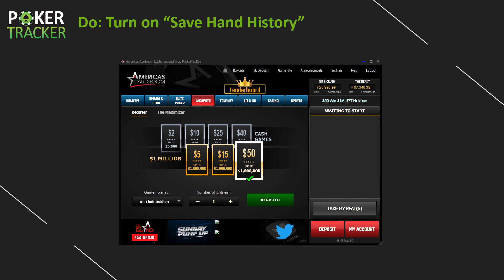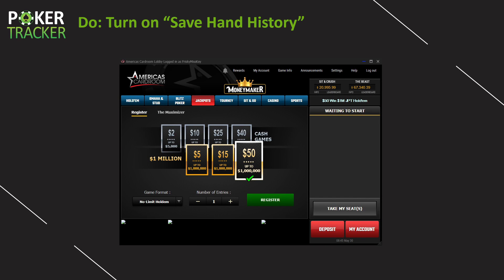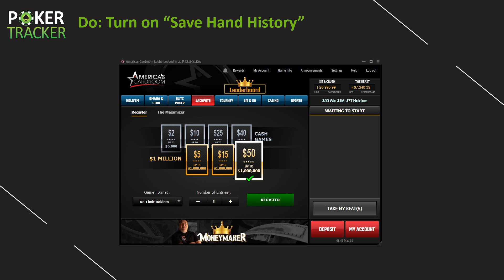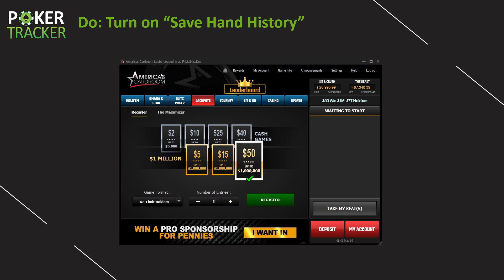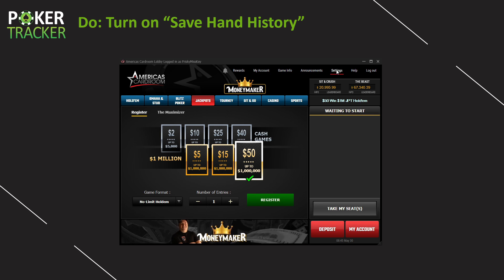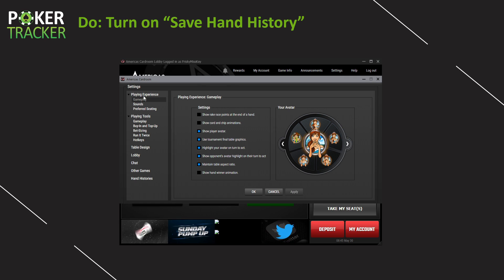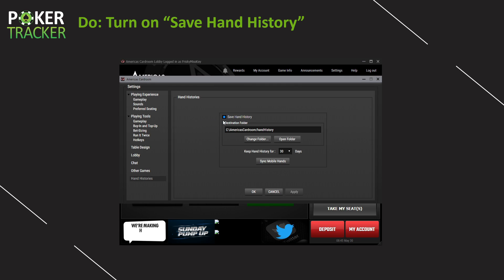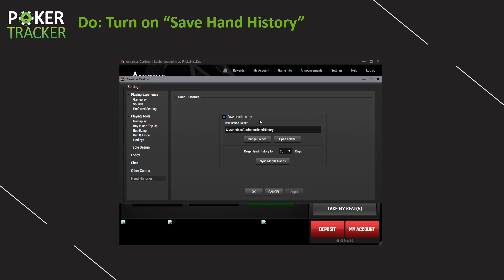Let's make sure your poker site software is saving hand histories to your computer. I play on America's Card Room, which is part of the Winning Poker Network. Whatever sites you play on, you can probably configure the hand history settings in the exact same way. Find your site's settings tab, and then somewhere among the settings you'll find hand histories. Click on that and make sure hand histories is turned on. Write down or remember that destination folder because you're going to need it in the next step.